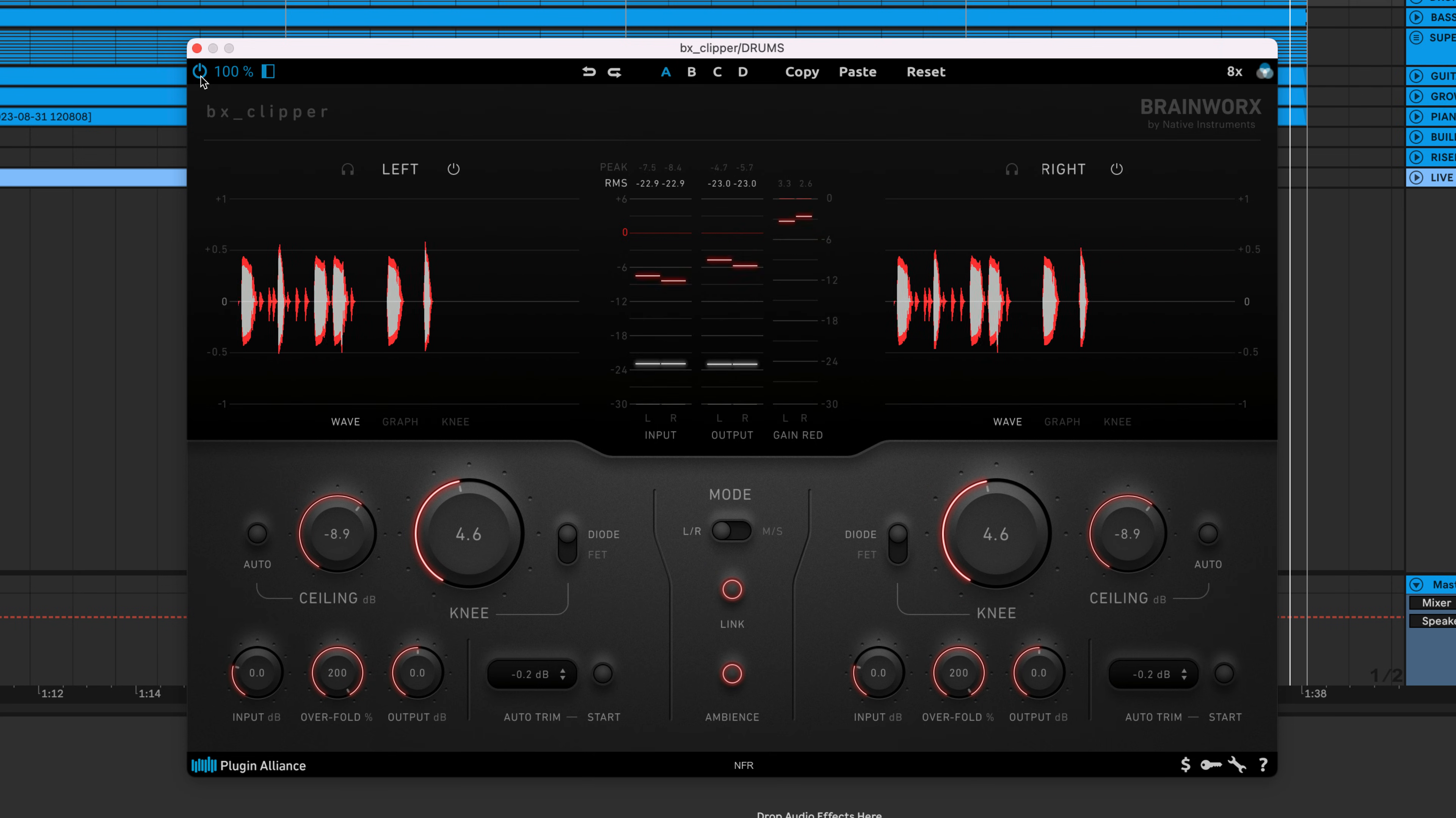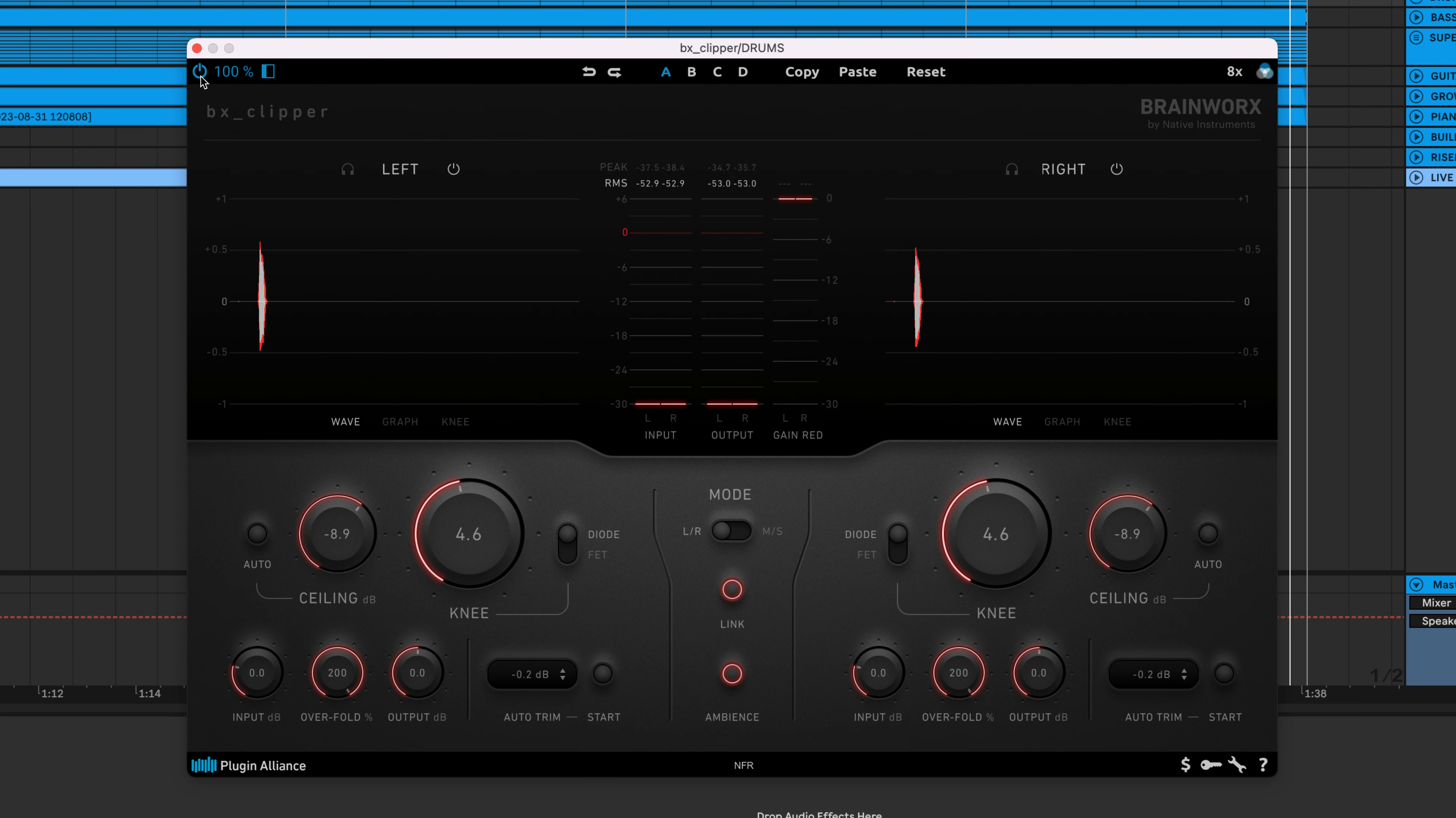The clipping gives your samples a very identifiable vintage crunch. It works great for house and hip hop tracks.